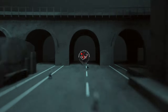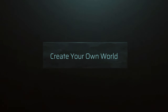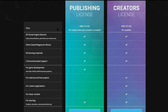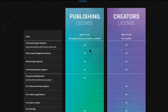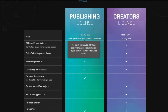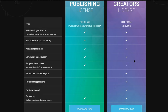If you've never used Unreal Engine before, I will leave a link in the description for where you can download it. I would recommend going for the creator's license to start with, as it is completely free to use. You can always buy the publishing license and pay royalties if you decide you want to start selling your game.